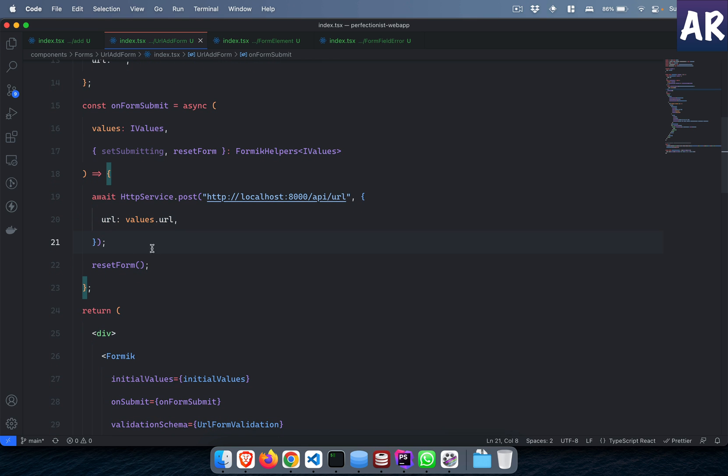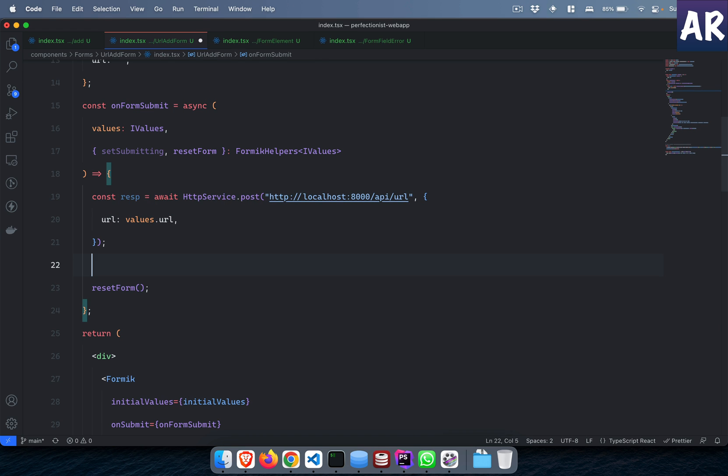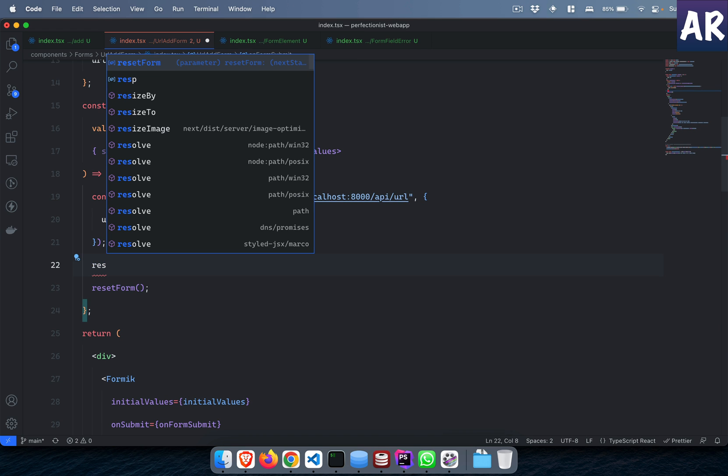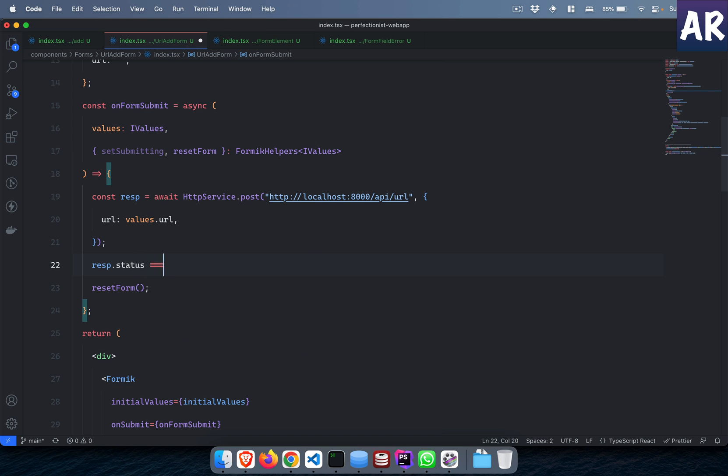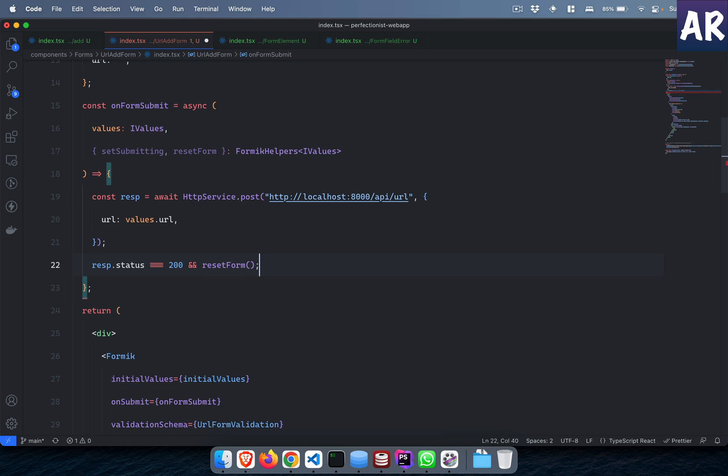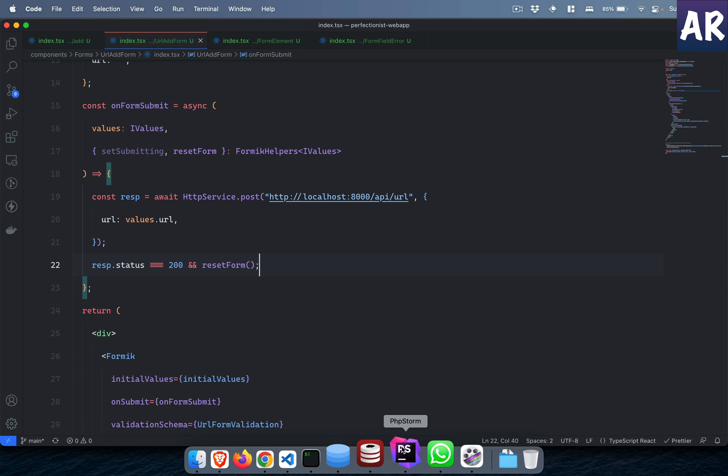Once I get the response back, I reset the form. Now obviously I would need to do a little bit of handling, for example reset the form only if the response status equals 200, then I do this thing, otherwise I don't.